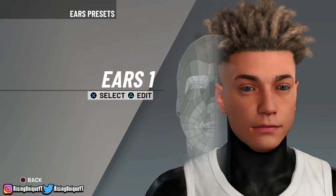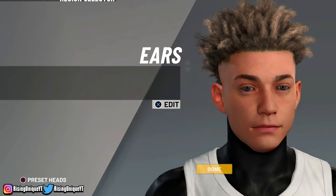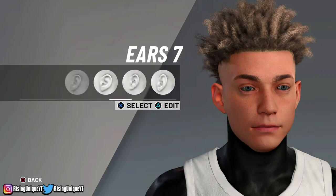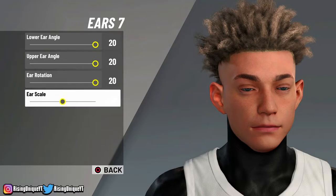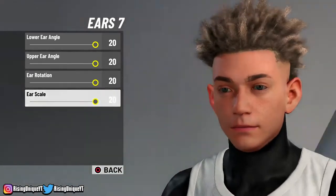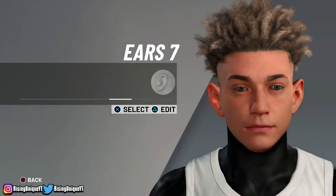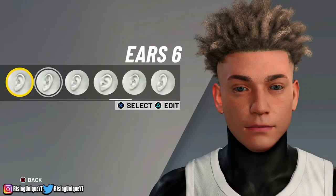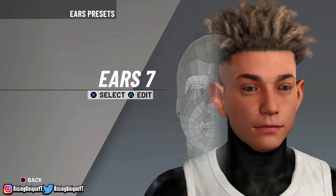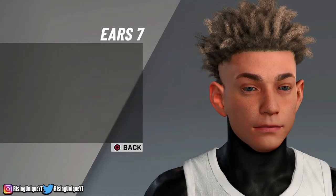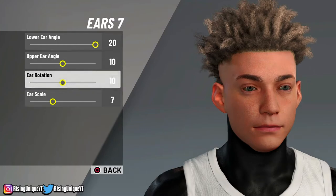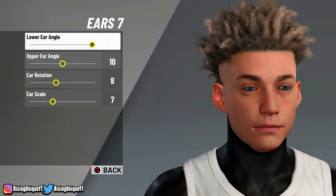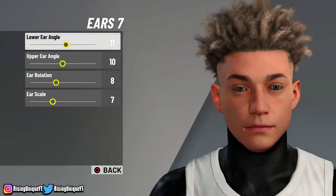For ears, you guys are gonna want to choose ears 7. It's all your personal preference — if you guys want to make them everything at 20, why not? It looks drippy, it looks cheesy. But honestly for me I think that ears 7 normal by itself is just great. So I just make the ear scale small, the ear rotation a lot different, lower ear, smaller.